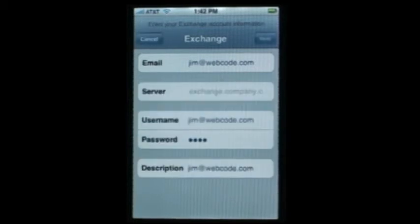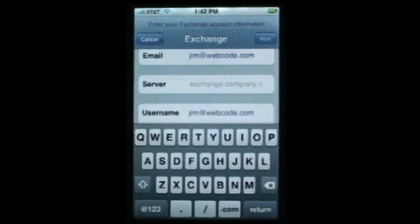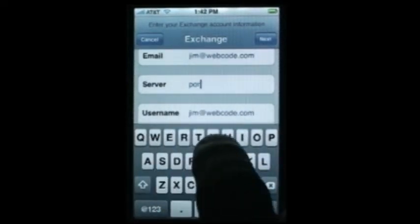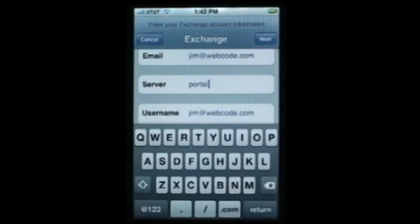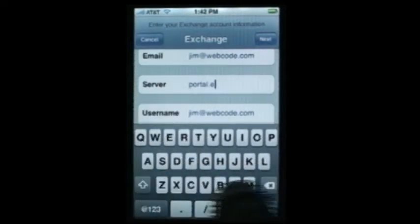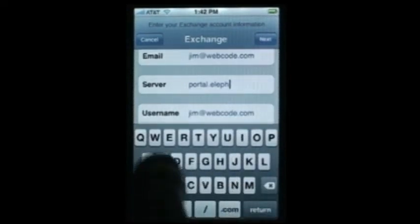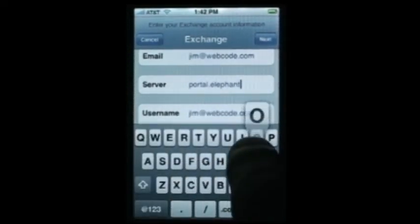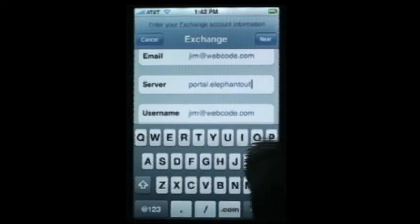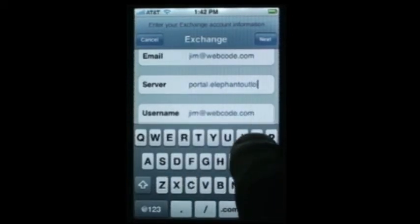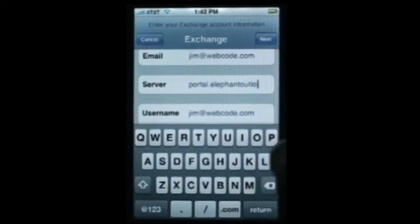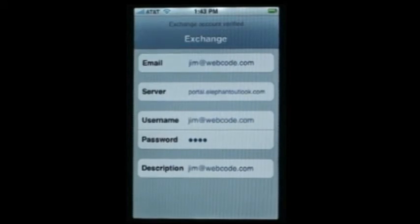Here's the server. We're going to use the Elephant Outlook server which is portal.jesus.com, and we'll hit Next. And it says Exchange has been verified.